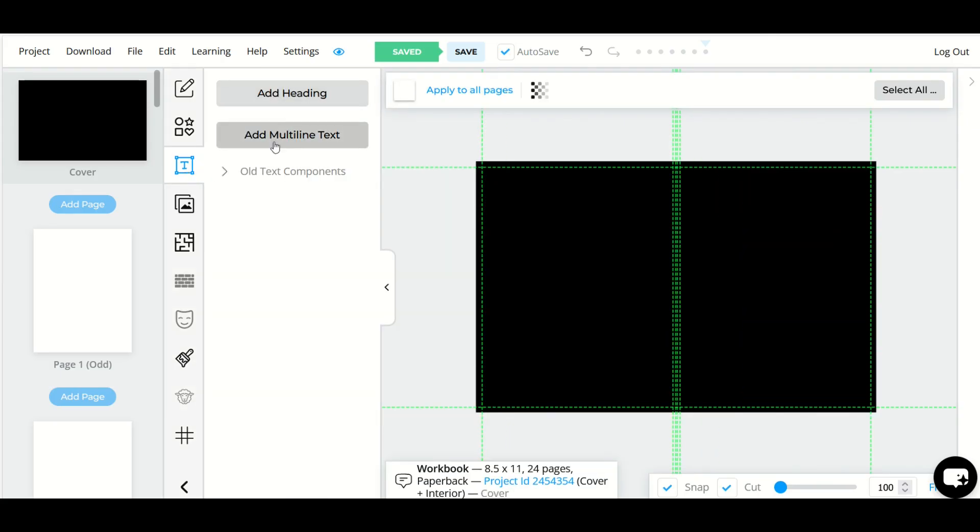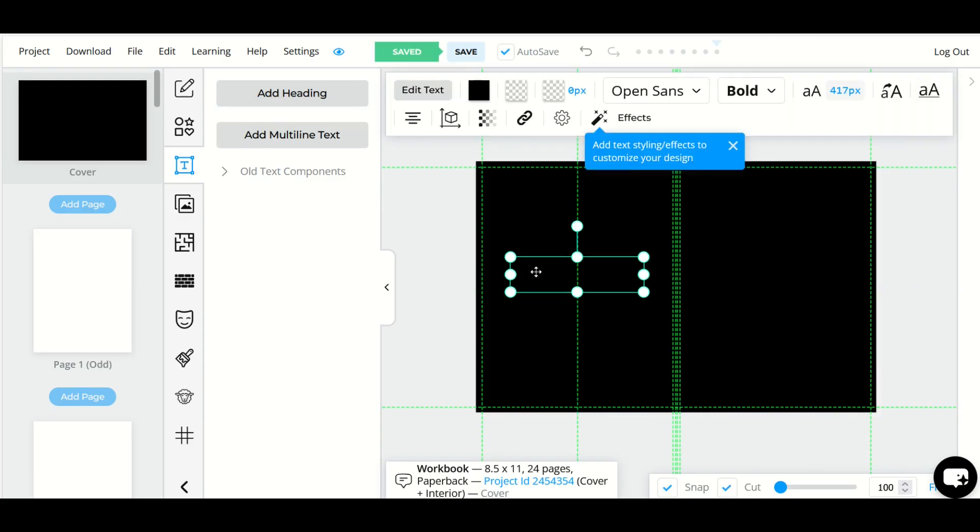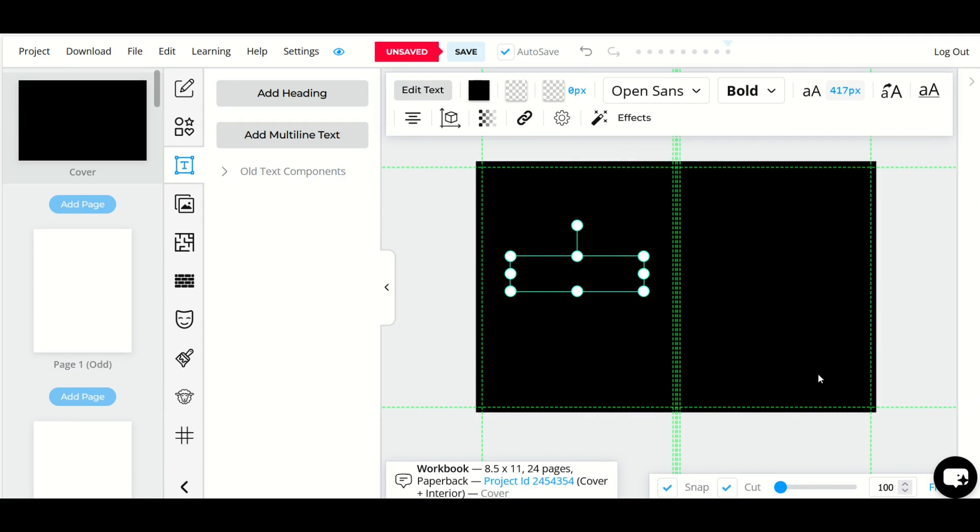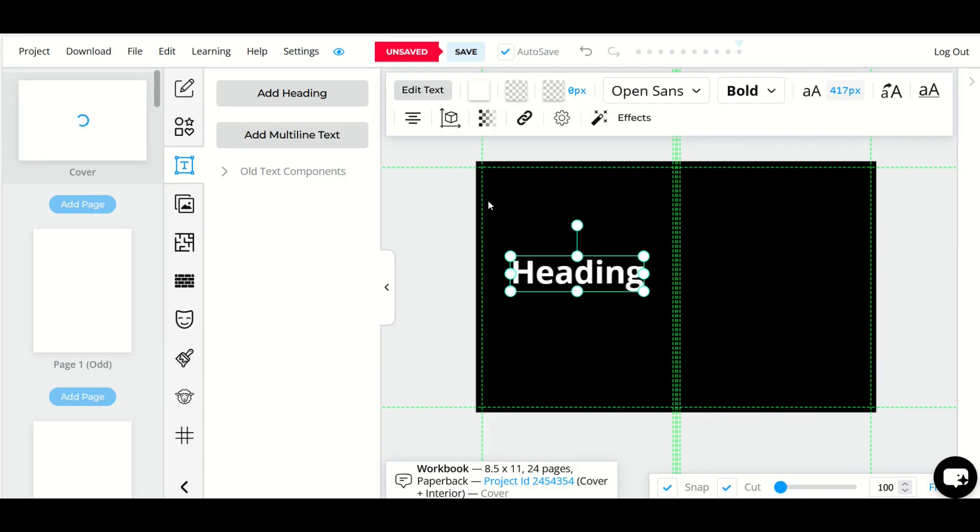Add heading, add multi-line text. I am going to select add heading and we have a heading added into the design. Now you'll notice I can't see it because the font is black and the black box that is my book cover is also black. So the first thing I'm going to do is change my text color to white.